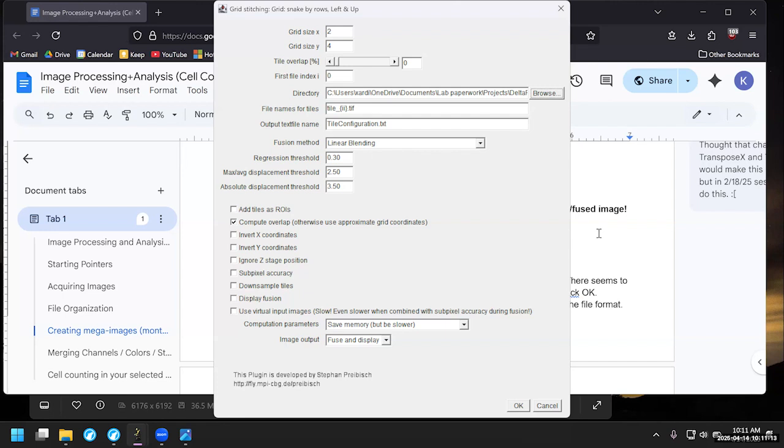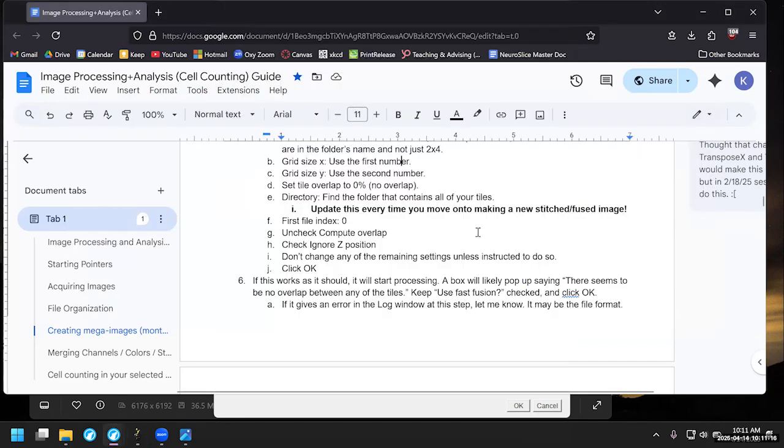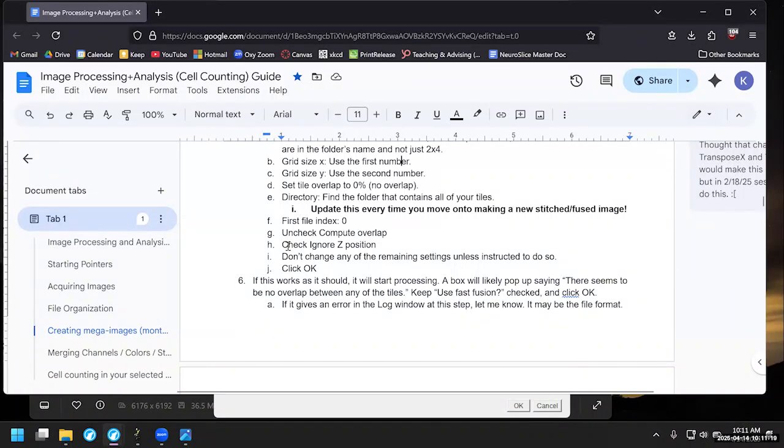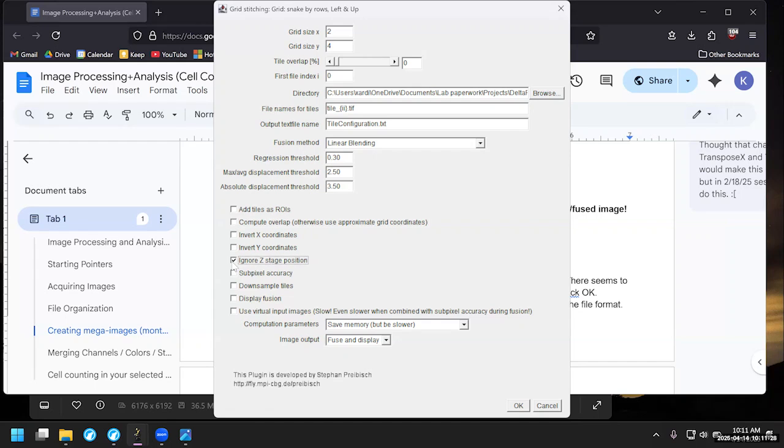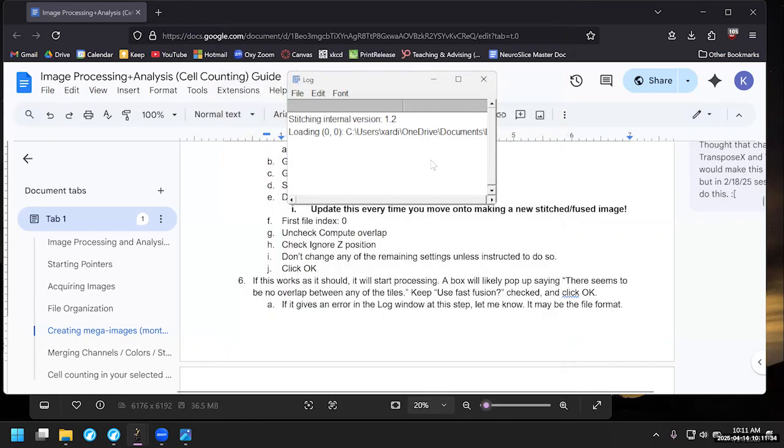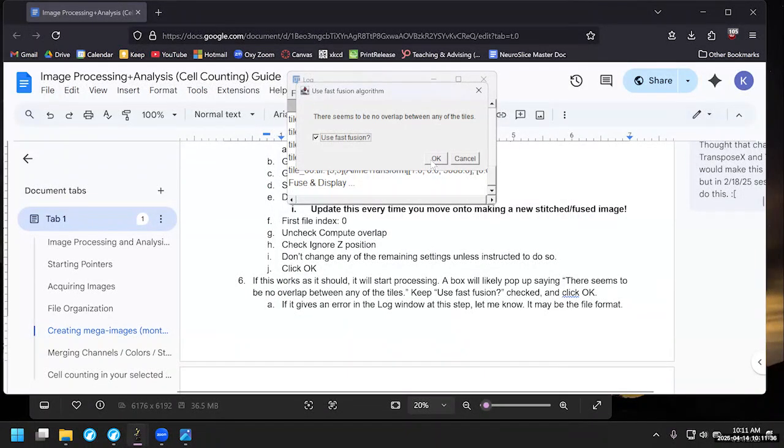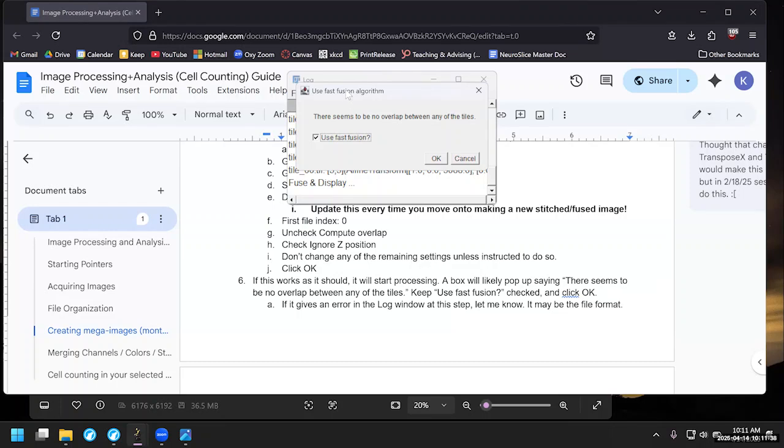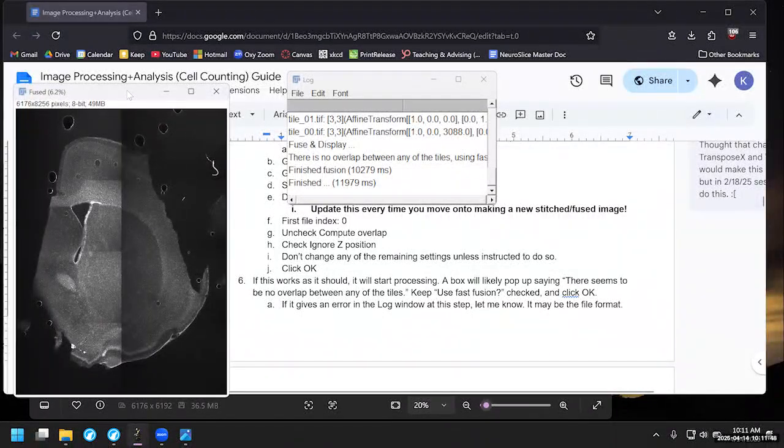We're not going to bother with the linear blending because there's no actual blending that's going to take place since they don't overlap. We do need to check off a few things. So uncheck compute overlap. Check ignore z position. Do not change any of the other settings. So uncheck, check. Leave this all as is. We will hit okay. And as long as everything goes all right, you should get to fast fusion. There seems to be no overlap between any of the files because we set it to zero percent. Use fast fusion. Certainly. Yes. And then we get the final result.